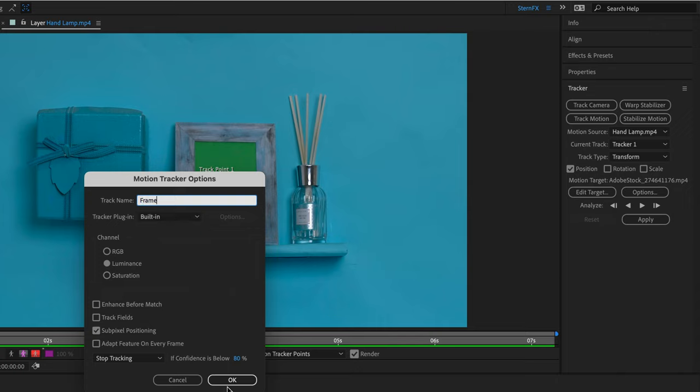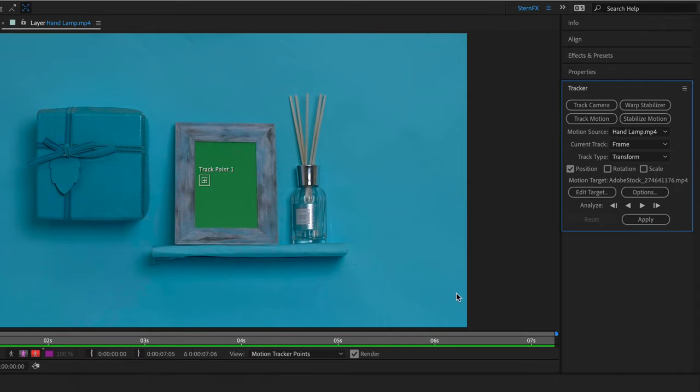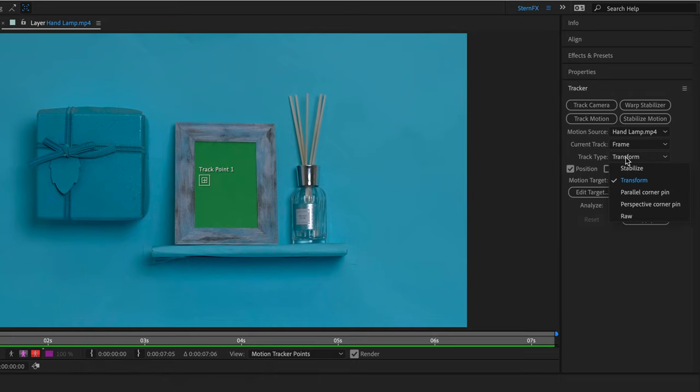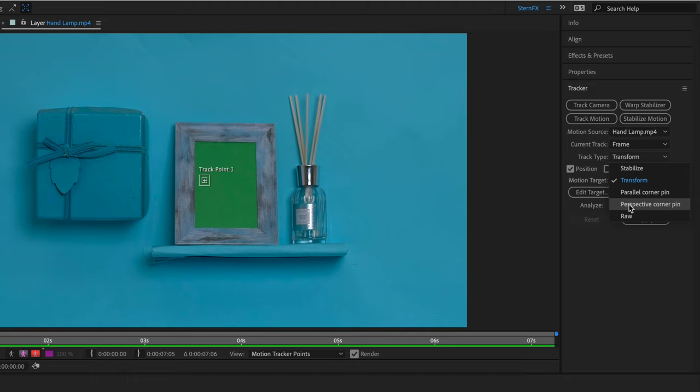For the track type, instead of transform, I'll choose the perspective corner pin. Now notice that one of the methods here is the parallel corner pin, and this tracks skew and rotation but not perspective. But its next door neighbor, actually one floor underneath, is the perspective corner pin which adds perspective, and this is usually a safer bet.